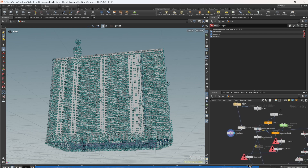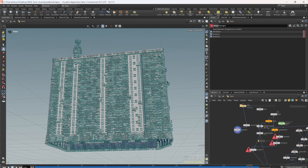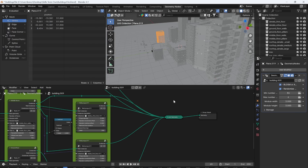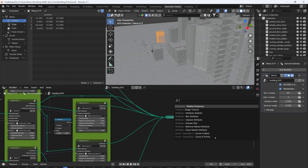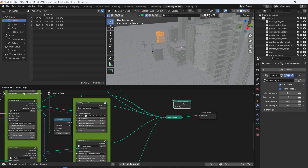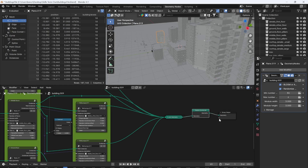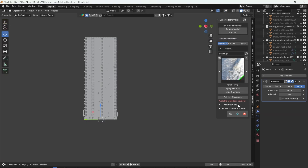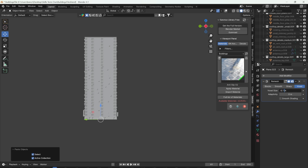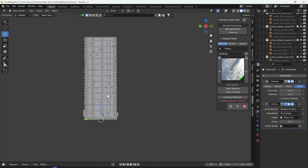A high poly count results in extremely detailed poly wires. To reduce the poly count, I converted the Geo node into a usable mesh by first adding a Realize Instances node. I then remeshed the building, duplicated it, reduced the poly count of one copy, and then shrink wrapped it to maintain some of the detail.